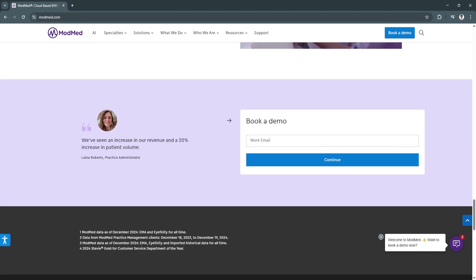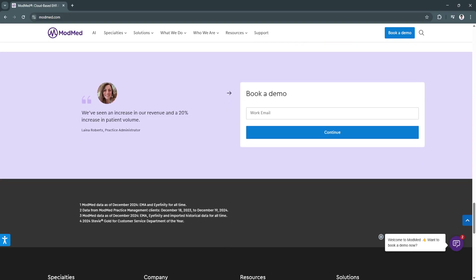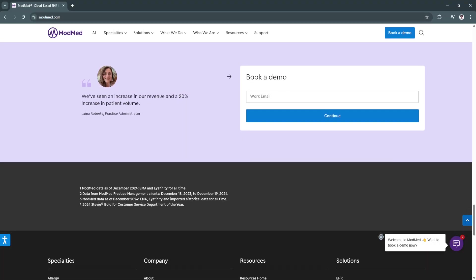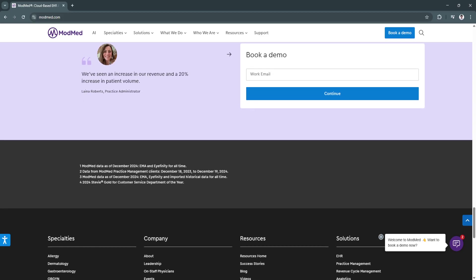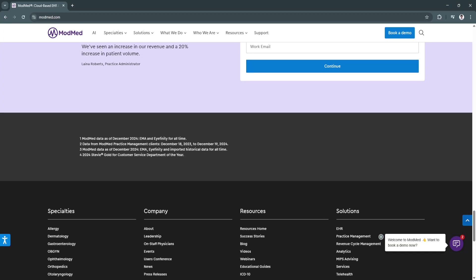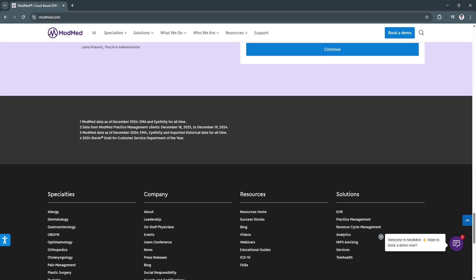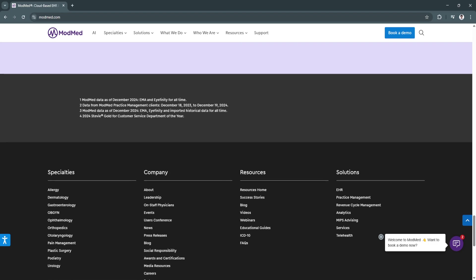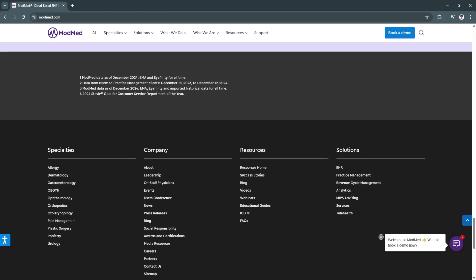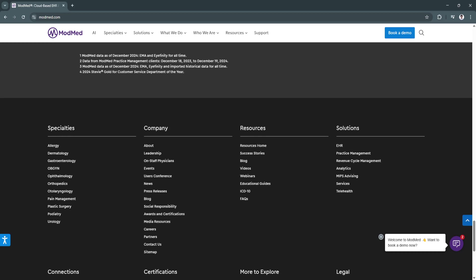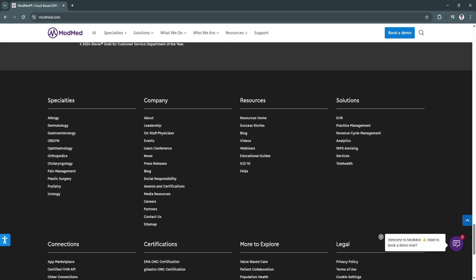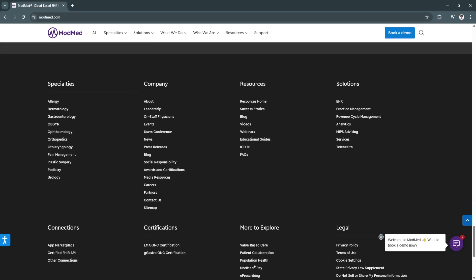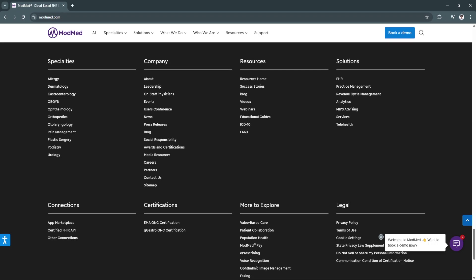ModMed stands out in the EHR-EMR space due to its specialty-specific approach, intuitive design, and robust automation capabilities. Unlike traditional EHR systems that require extensive customization, ModMed is built by specialists for specialists, ensuring that the documentation process aligns with real-world clinical workflows. The AI-driven adaptive learning technology tailors the experience to each provider, making documentation faster and more efficient over time.